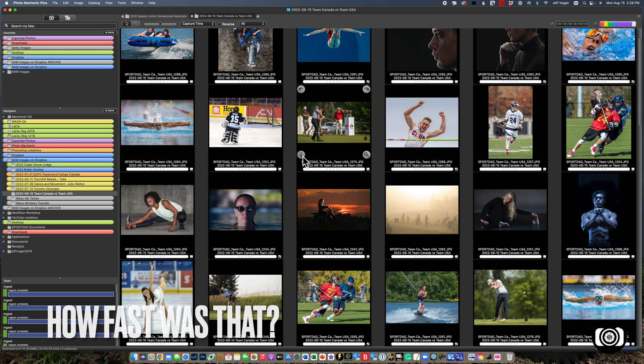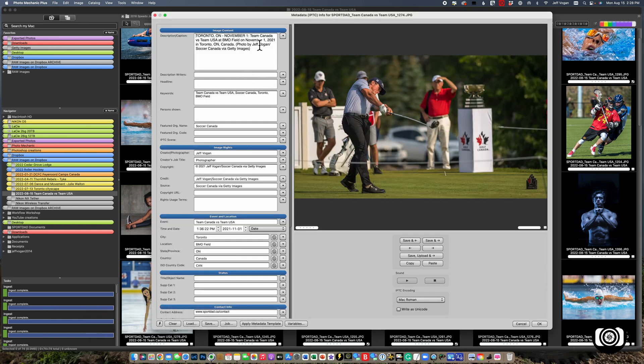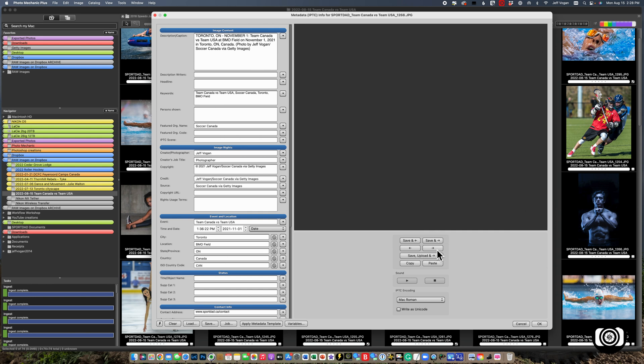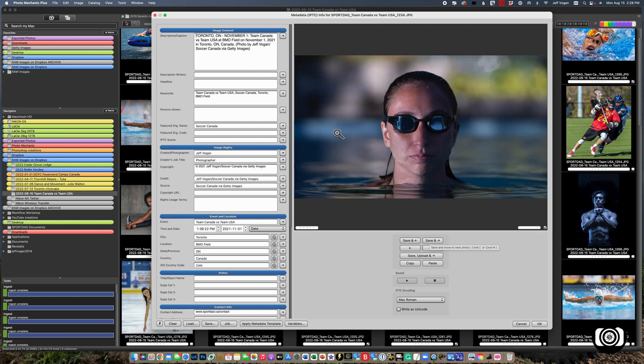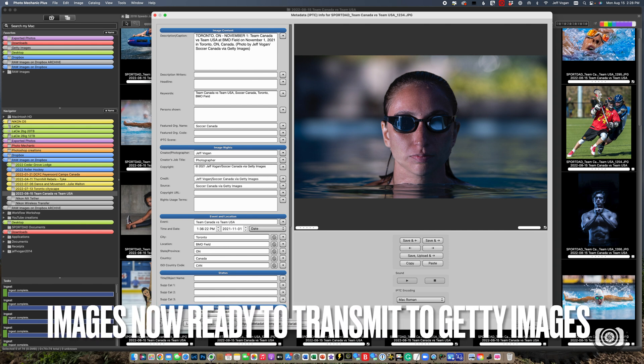Close this. Now we can take a look at any of these. You see here, Jeff Vogan via Getty Images. And if we flip through these, you can see it's been applied to all of them.